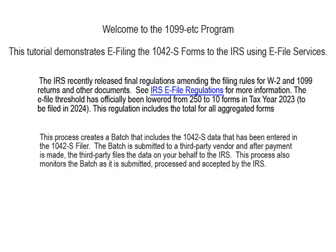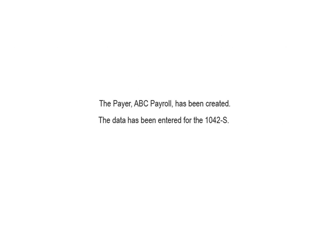This process creates a batch that includes the 1042S data that has been entered in the 1042S filer. The batch is submitted to a third-party vendor and after payment is made, the third-party files the data on your behalf to the IRS. This process also monitors the batch as it is submitted, processed and accepted by the IRS.